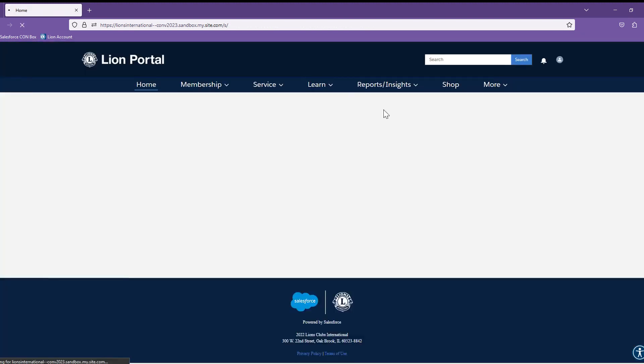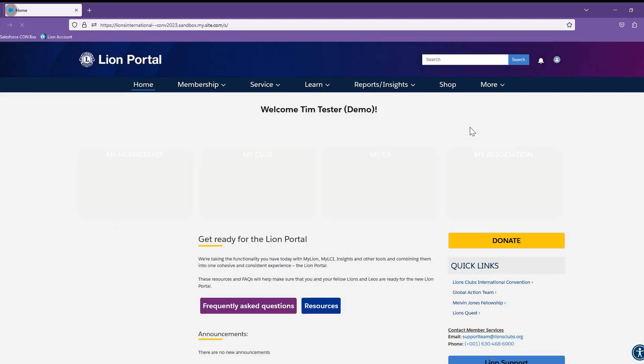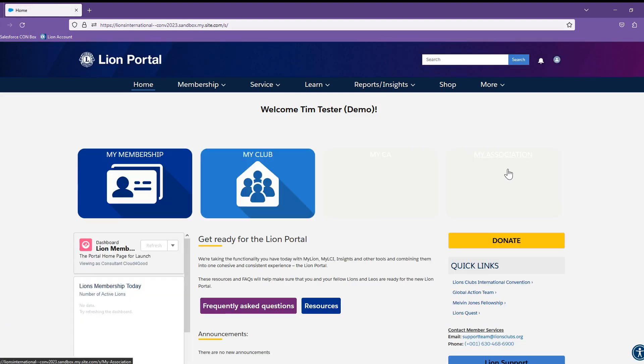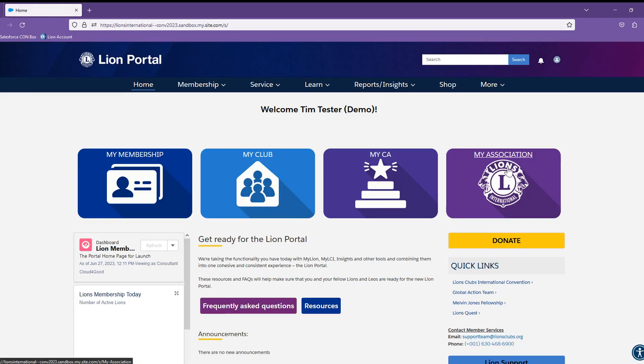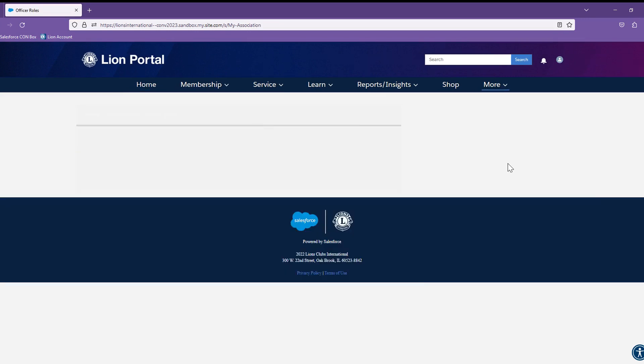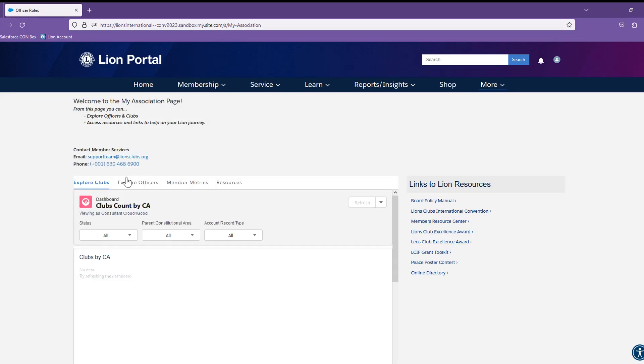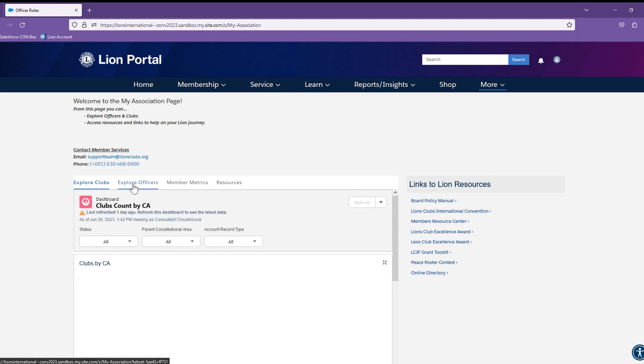The My Association tab will bring you to Prepared Reports. We will click in there.